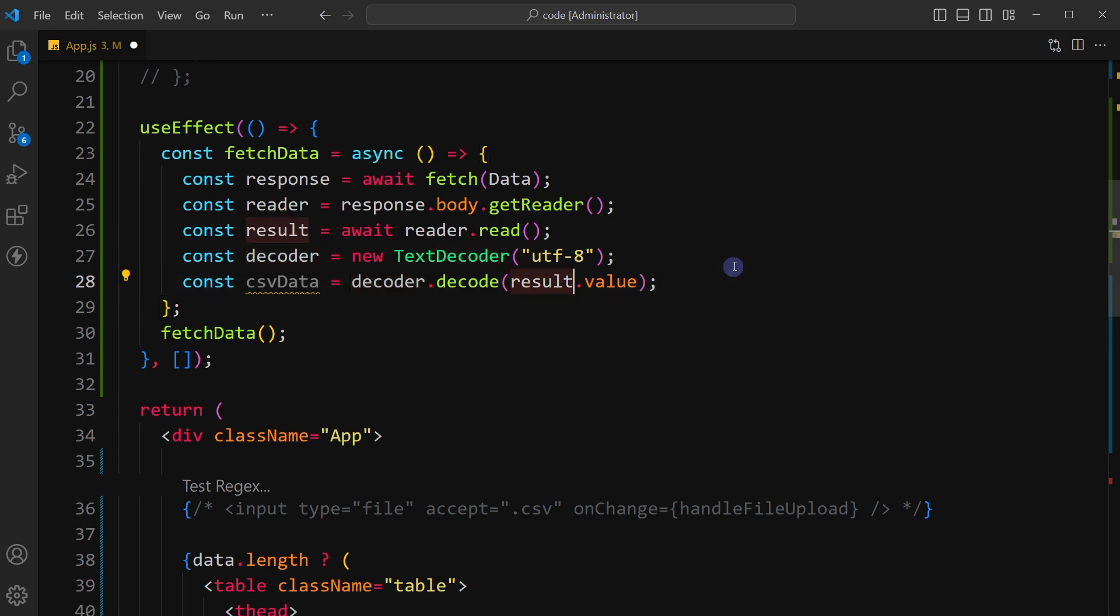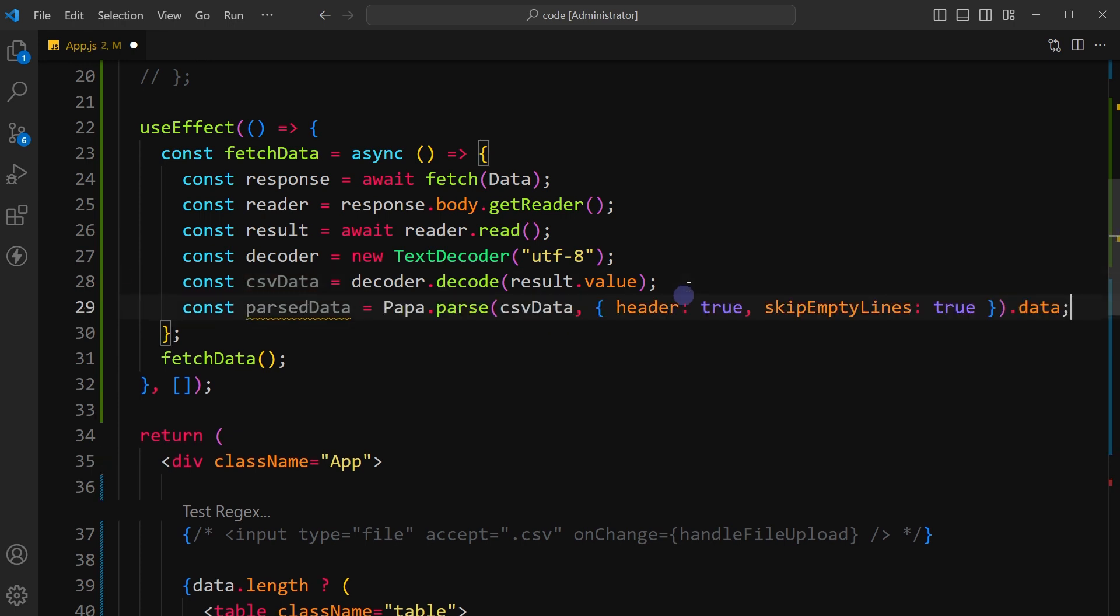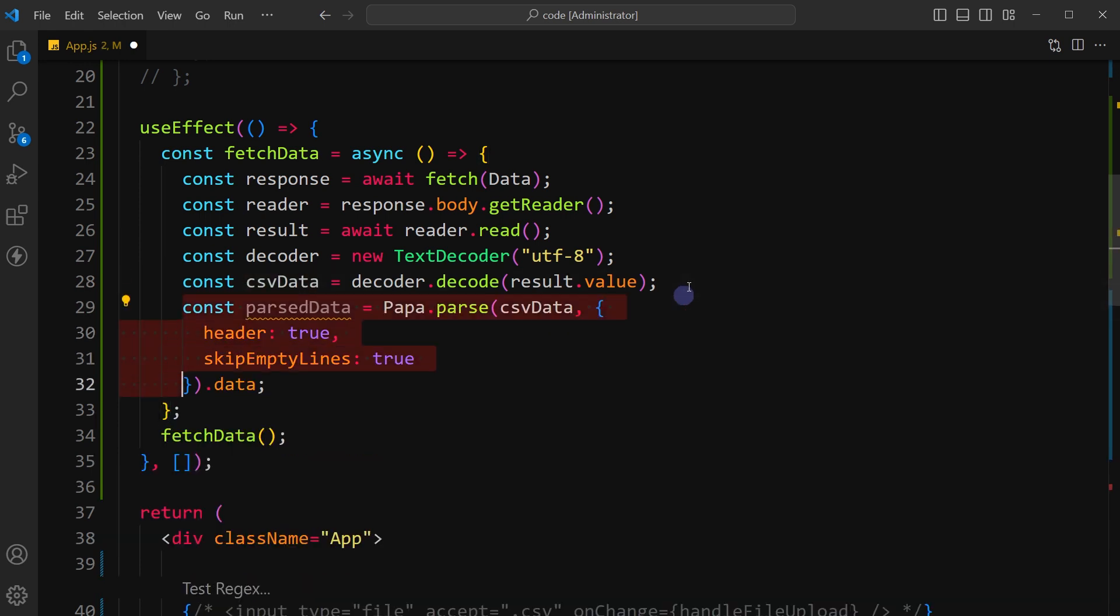Use the decode method of the TextDecoder instance to convert the binary data into a string and store it in a variable csvData.